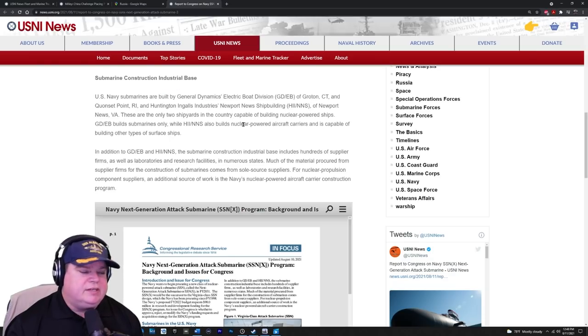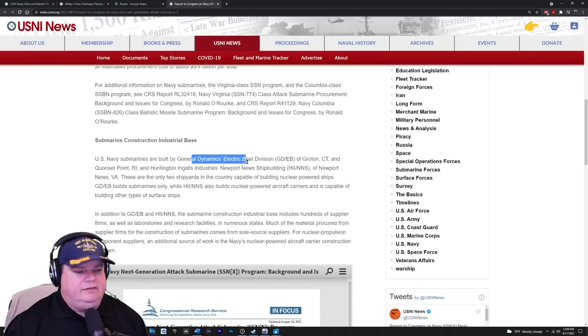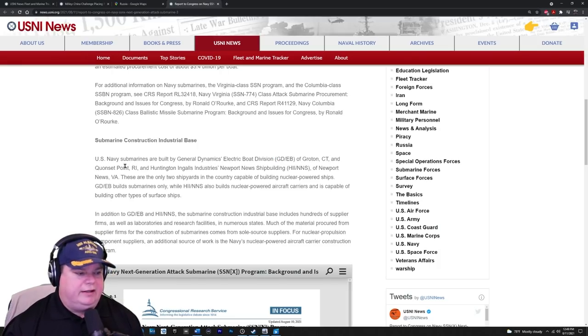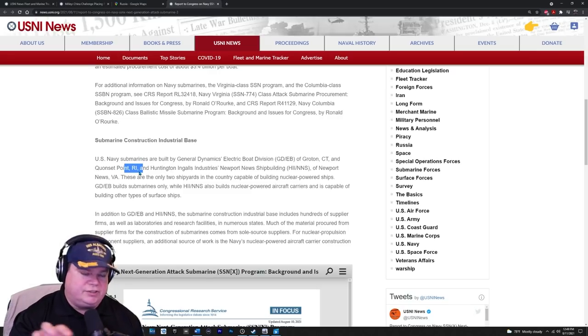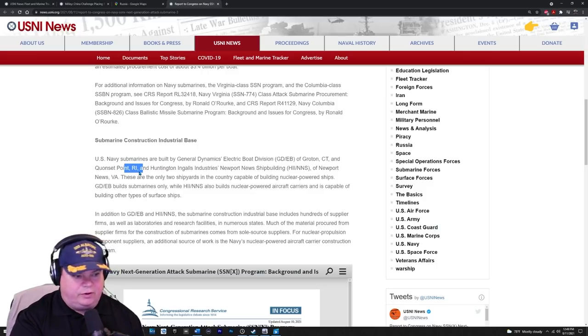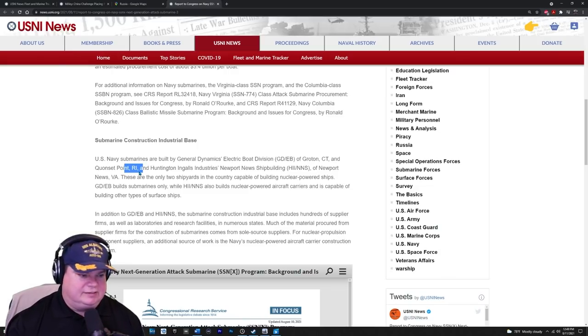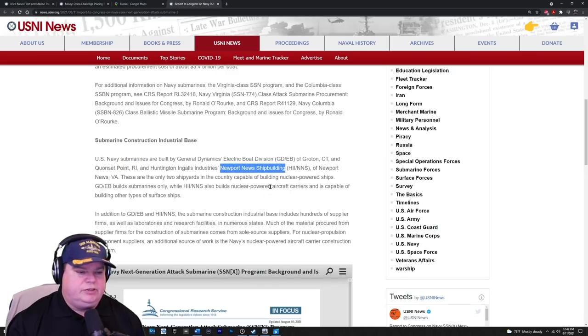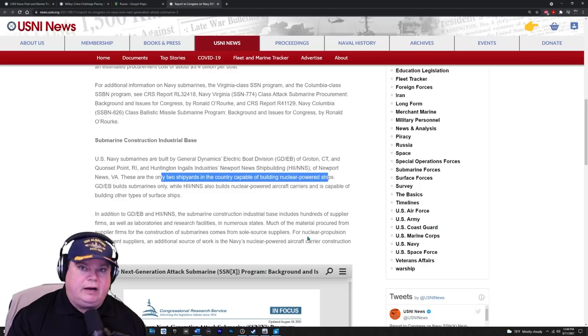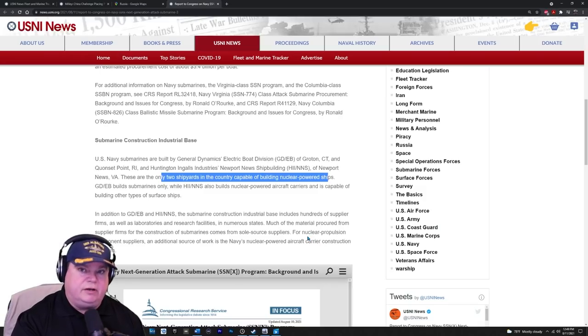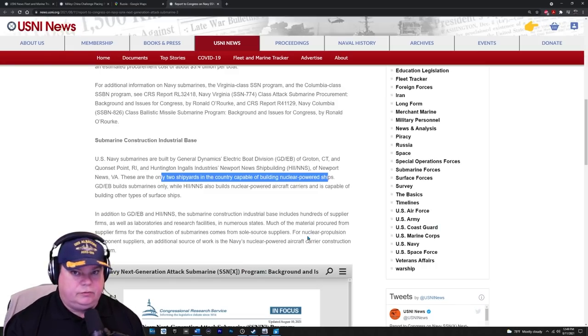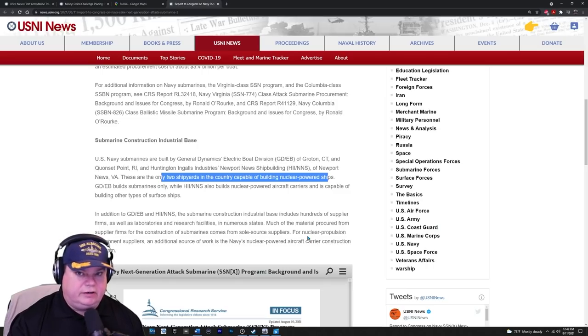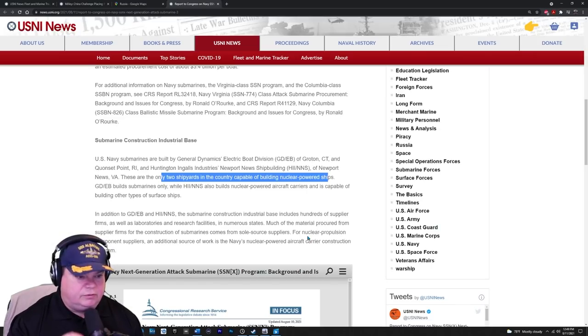Submarine construction industrial base. They're not adding any new bases, but they're going to be building these at EB electric boat there in Groton, Quonset Point, Rhode Island. What some of you may not know is they build half of the new attack submarines in Rhode Island, they put them on a barge, and then they tug them over to the Thames River in Connecticut where they assemble them there. And then also if you go down the coast to Virginia, they have the Newport News shipbuilding. These are the only two shipyards in the country capable of building nuclear powered ships. We really probably should have a West Coast shipyard that is certified to build nuclear weapons.